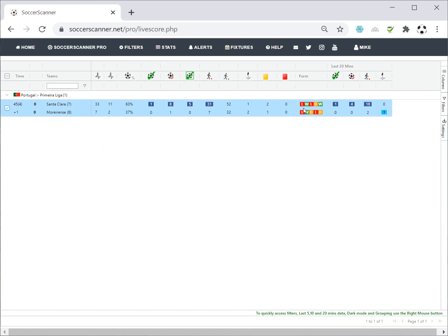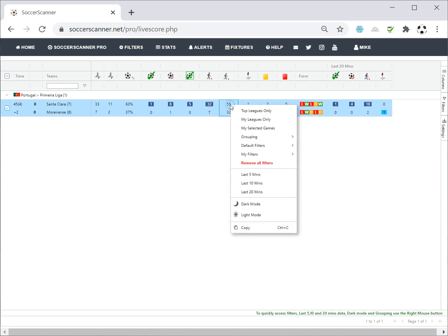We've also got current team forms — the latest game is on the left, so both teams lost their last game and won the game before that. Then there's the Last 20 Minutes column, which shows which team has been on top and what's happened recently. It's one thing knowing there's been one shot on target in the whole game, but we want to know when it happened — not just that it occurred. We can see that four of the eight shots off target occurred in the last 20 minutes.